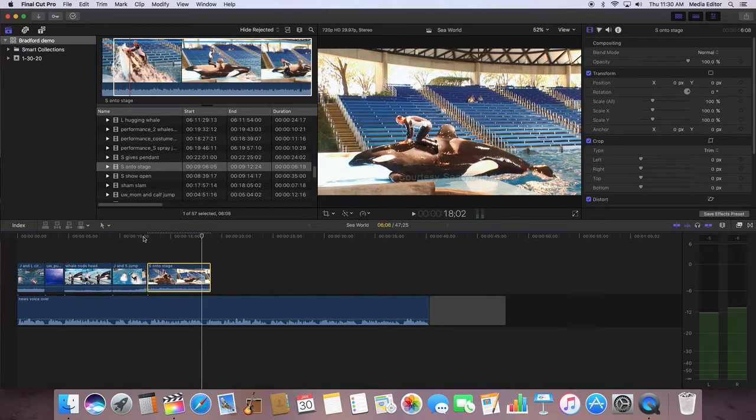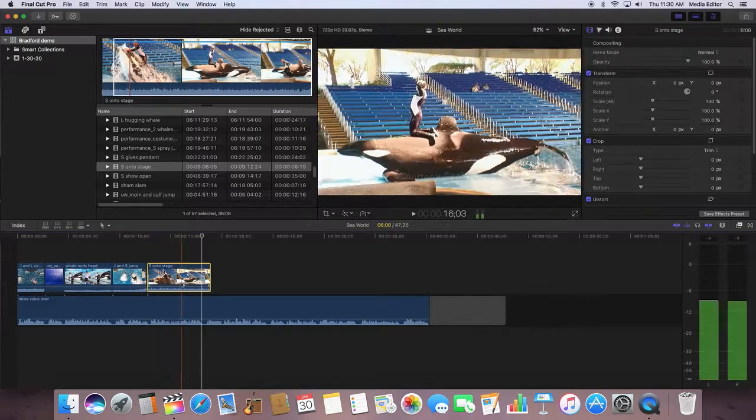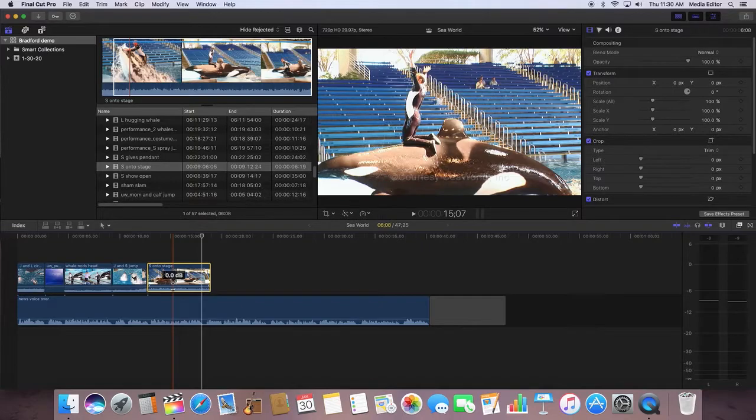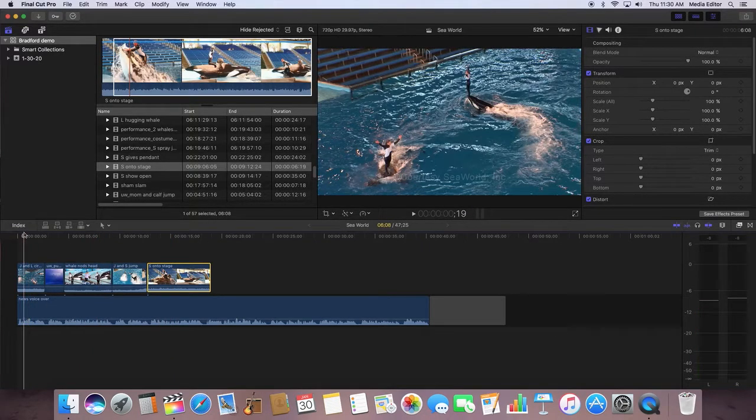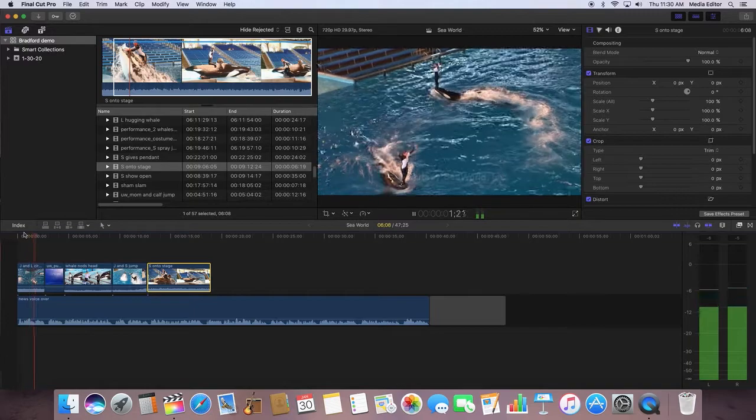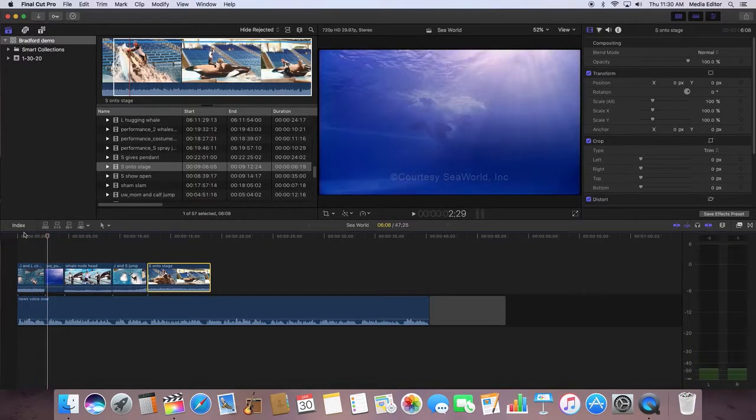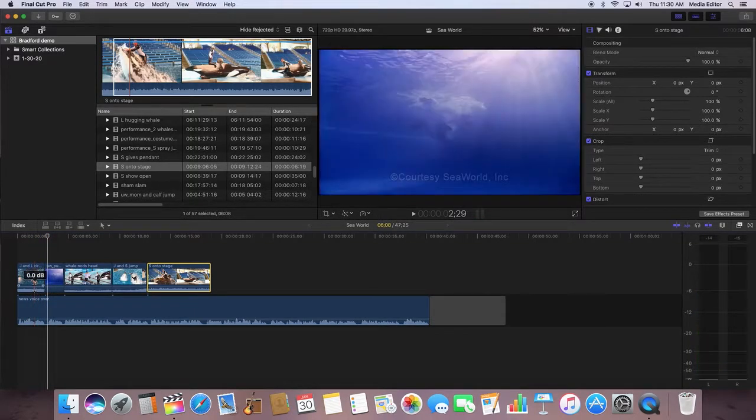As you can hear, the nat sound is really, really loud in a lot of these clips. So what I want you to do is bring down the audio of this clip just a bit.